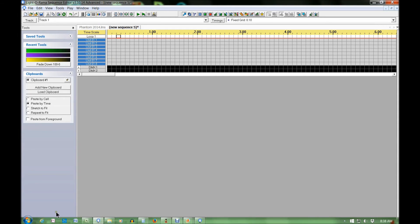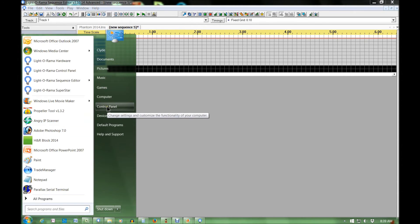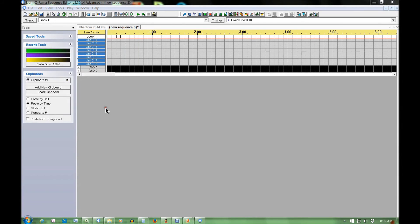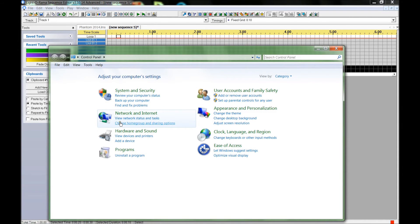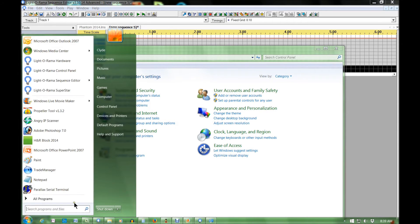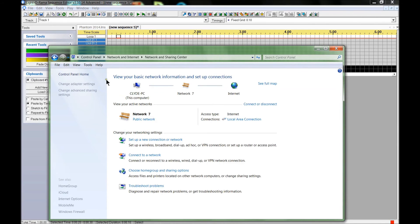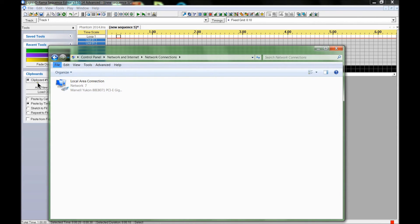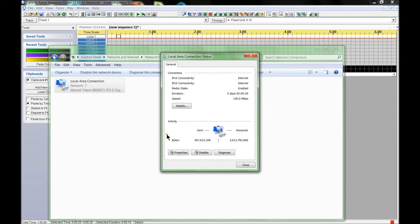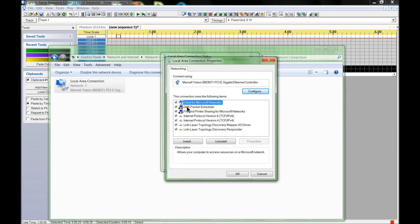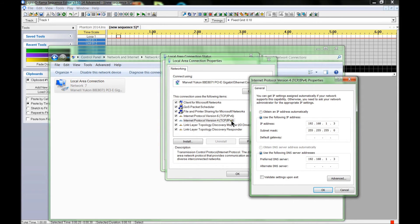Next we're going to do a little bit of network setup. Let's go into Control Panel — this is Windows 7, it's about the same in Windows 8. Go into Network and Sharing, then Change Adapter Settings. Double-click on your ethernet adapter, go into Properties, then TCP/IP. Double-click on TCP/IP Version 4.